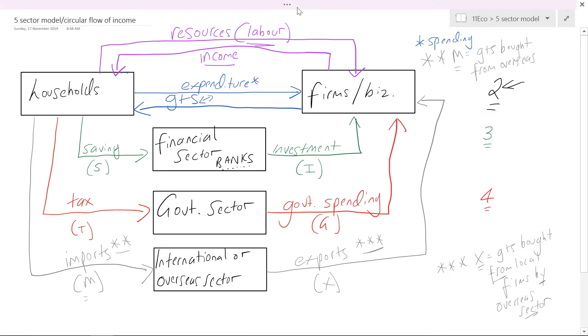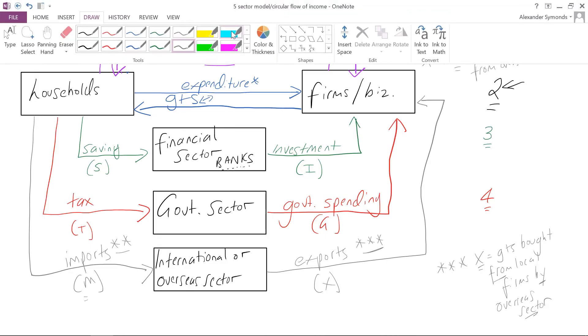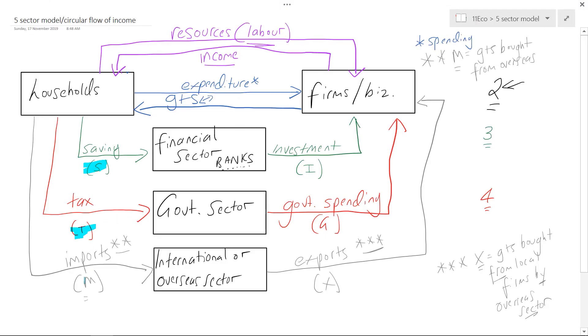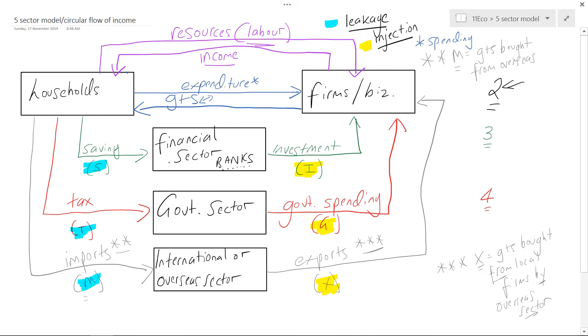Now I'm going to highlight two different sets of things: S, T, and M highlighted in blue as leakages, and I, G, and X highlighted in yellow as injections. Everything in blue is a leakage and everything in yellow is an injection. That was the circular flow model, and the key distinction here is between injections and leakages.